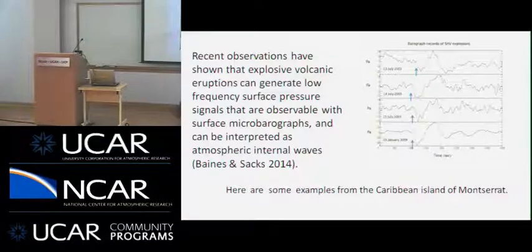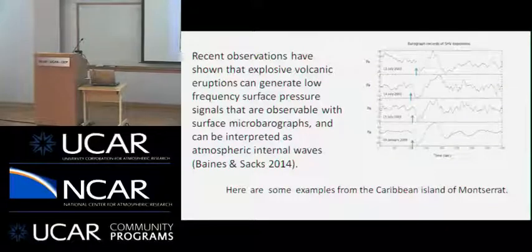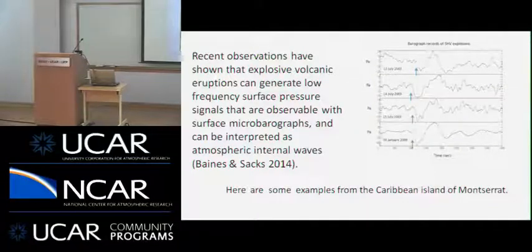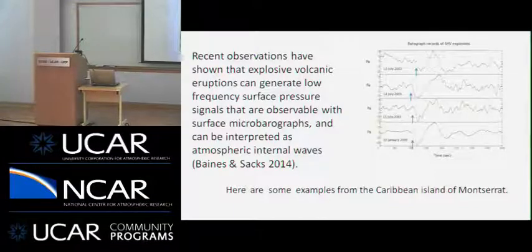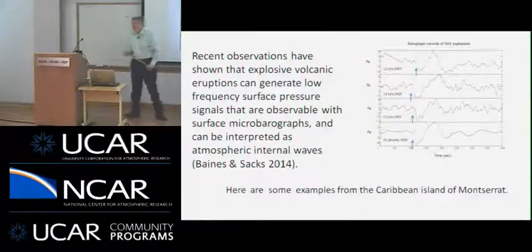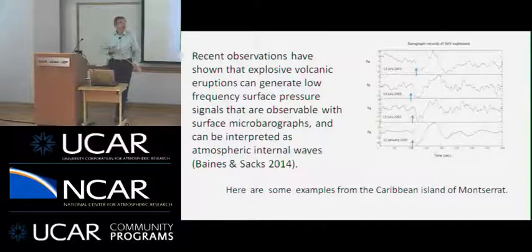The arrows show the time of the eruption, and there's this pattern where the main large-scale features are internal waves which have periods of about 8, 9, or 10 minutes.